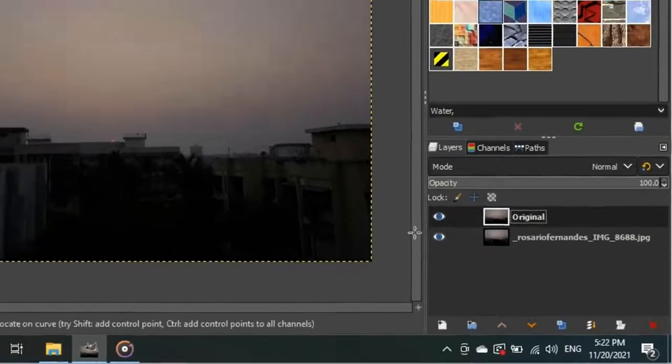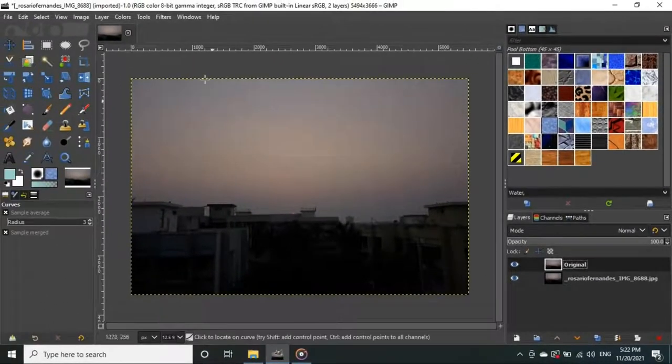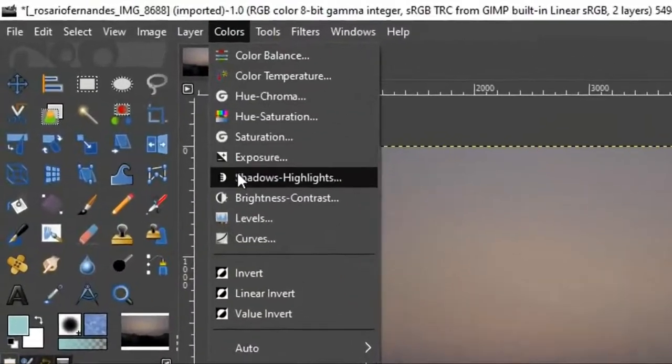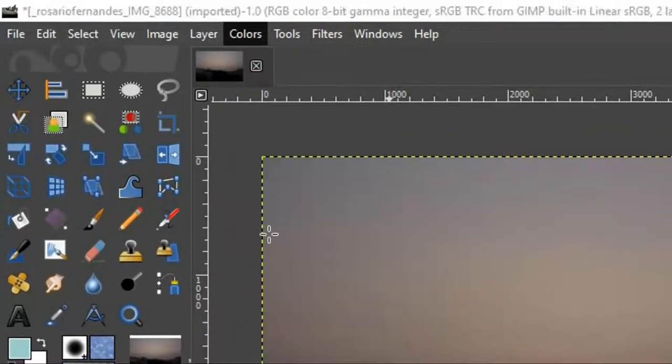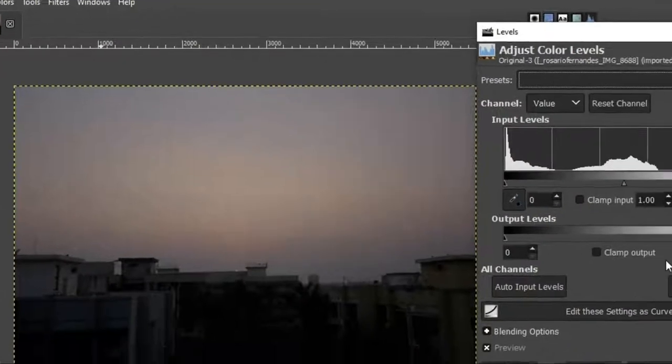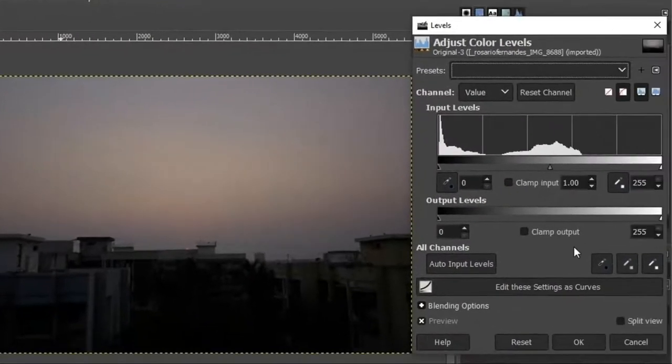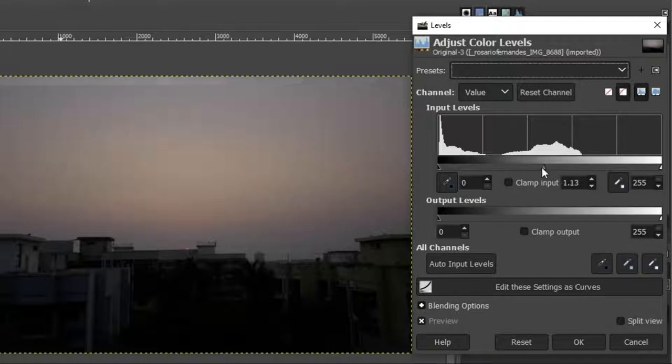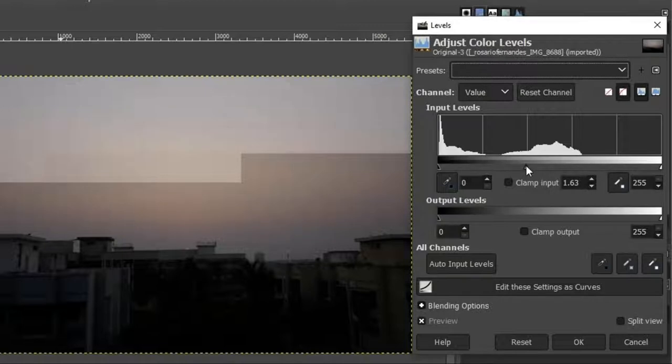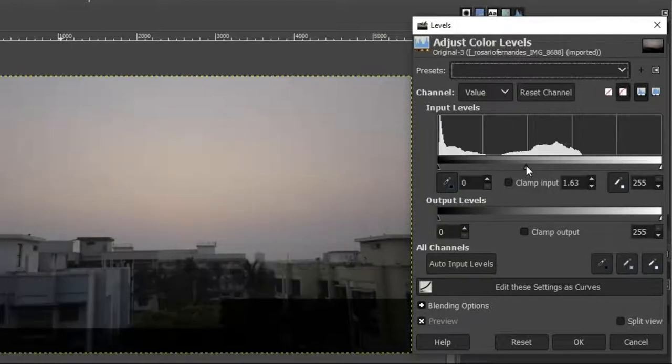First we need to adjust the color levels. To do that, let's go to Colors from the top menu and click on Levels. It will open up a window. Now we are going to adjust the levels of the image which will improve the contrast levels. To do that, grab this small triangle cursor and drag it slowly to the left. It will adjust the mid-tone of our image.